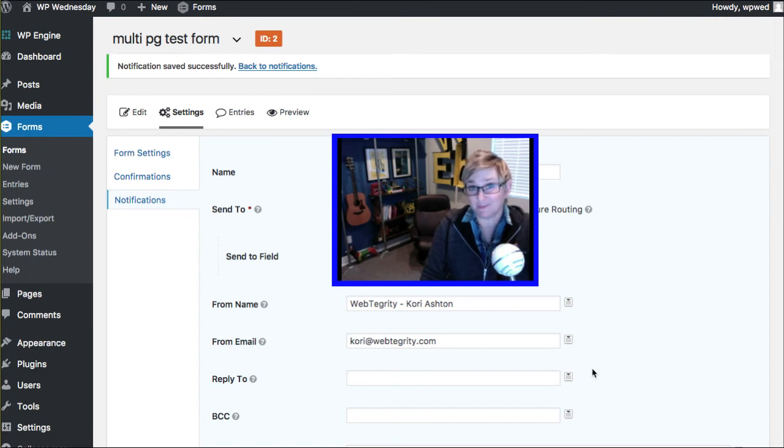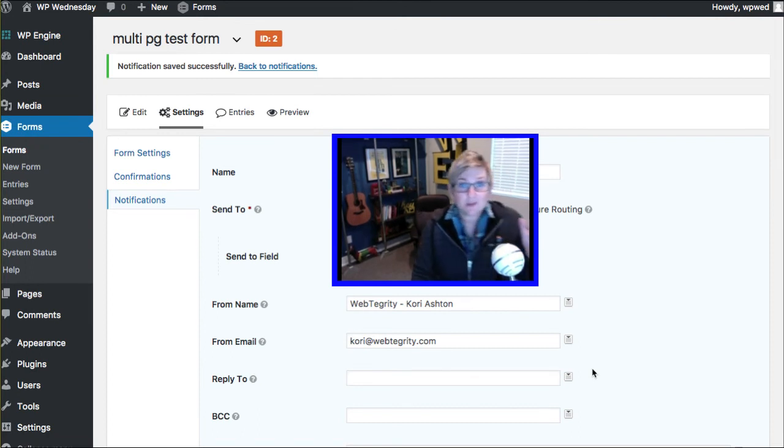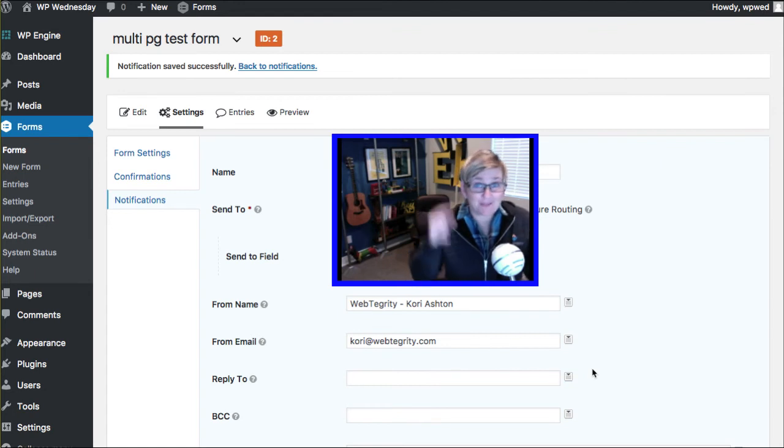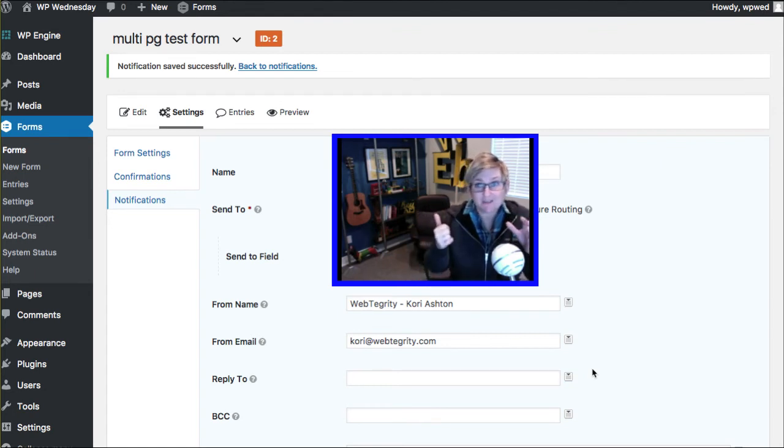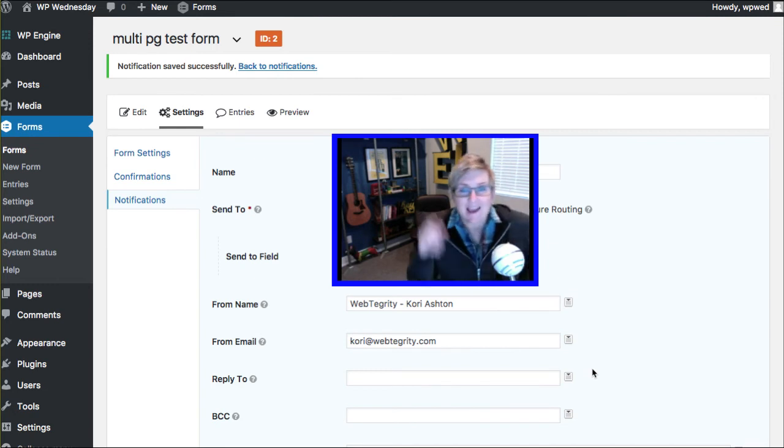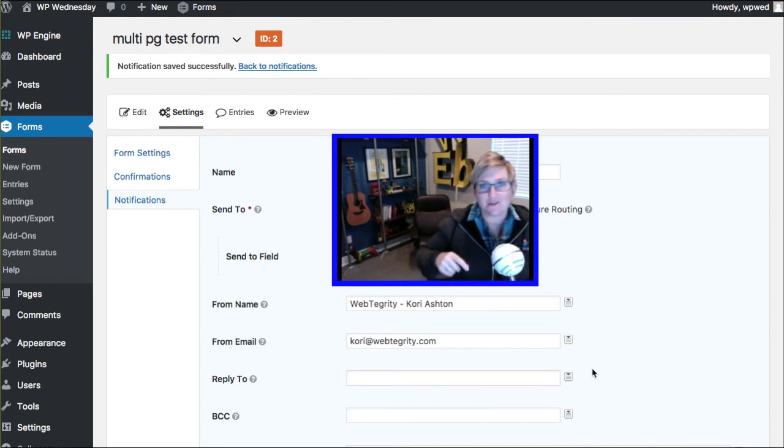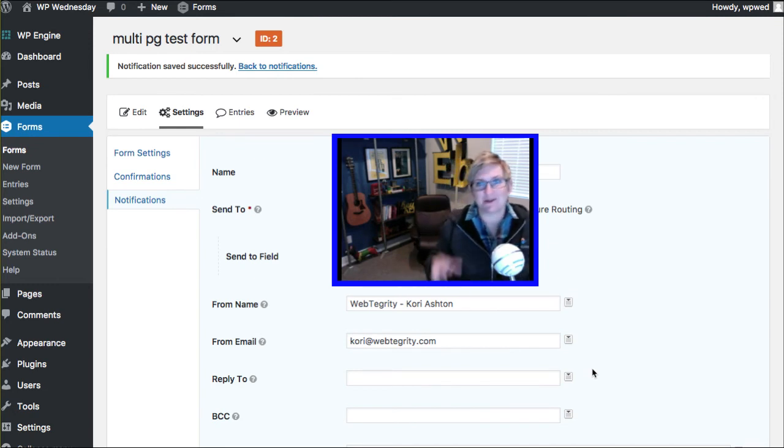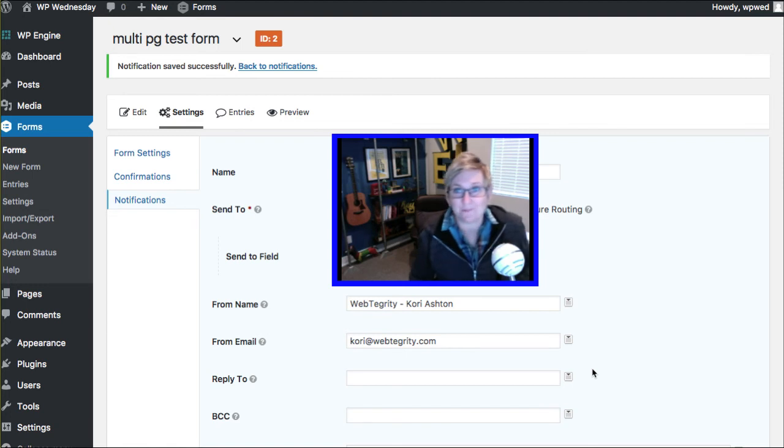That's crazy. If you want to learn more specifically about maybe how to add a file to that notification so they get maybe a PDF file or some sort of added attachment, I've got another video for that again in the playlist below. So check that out.